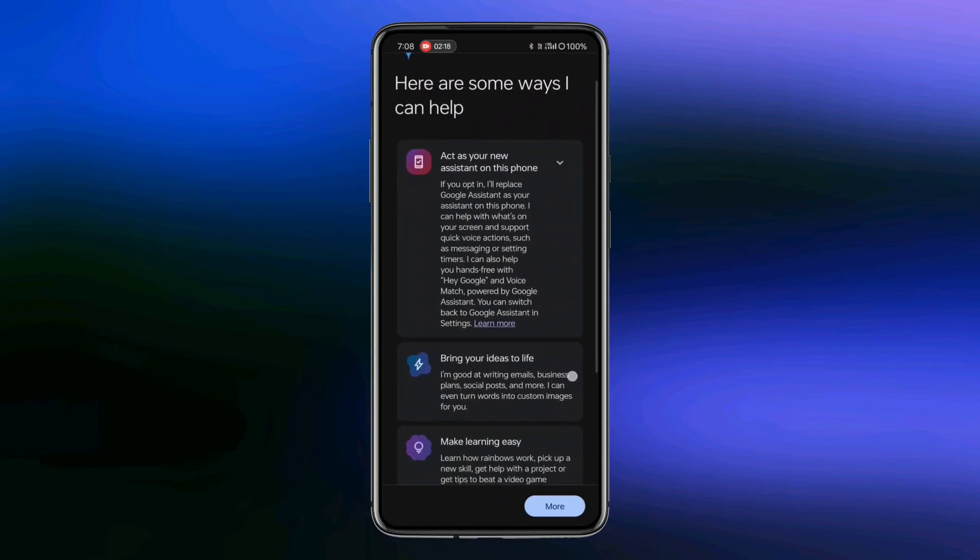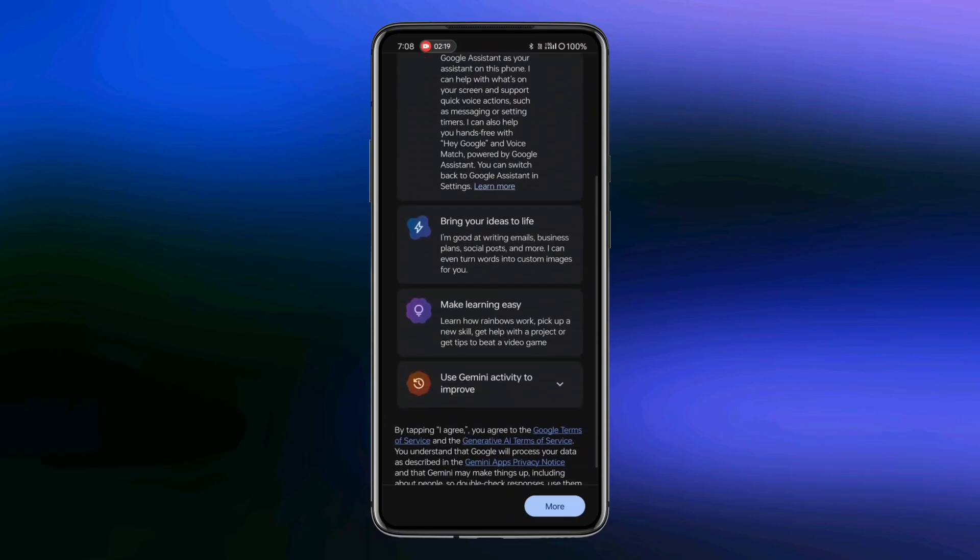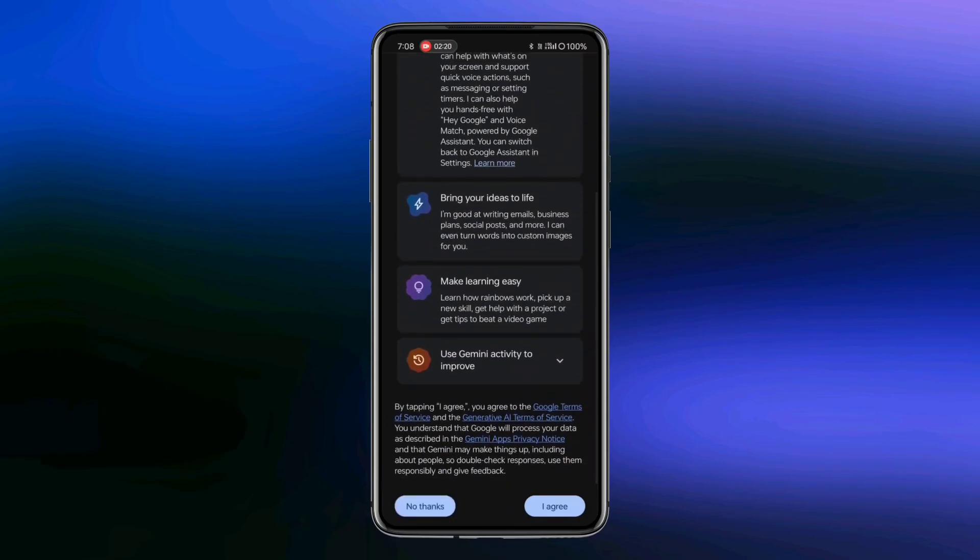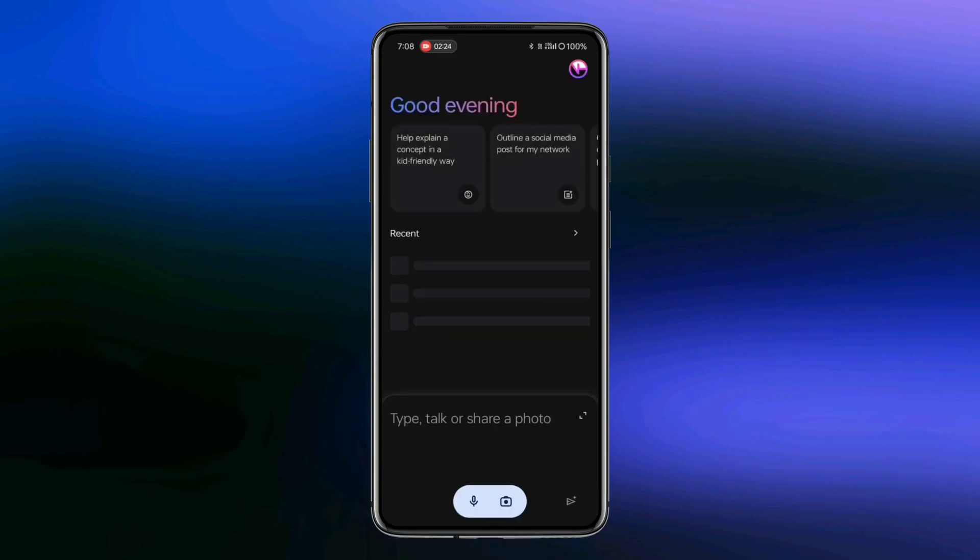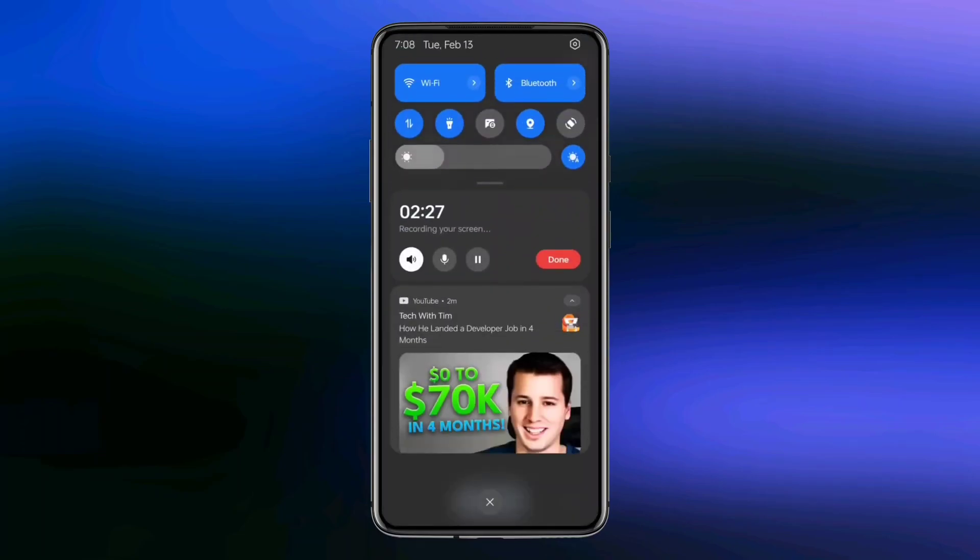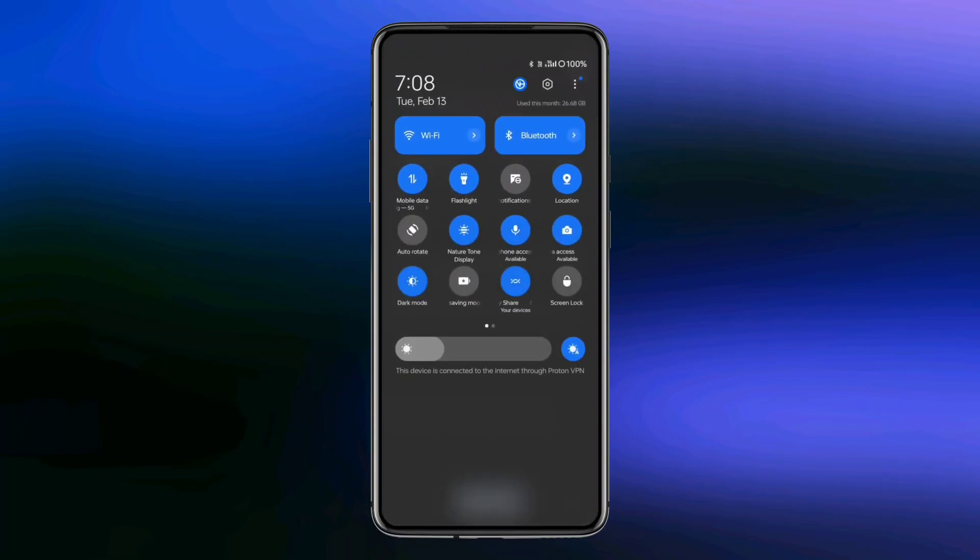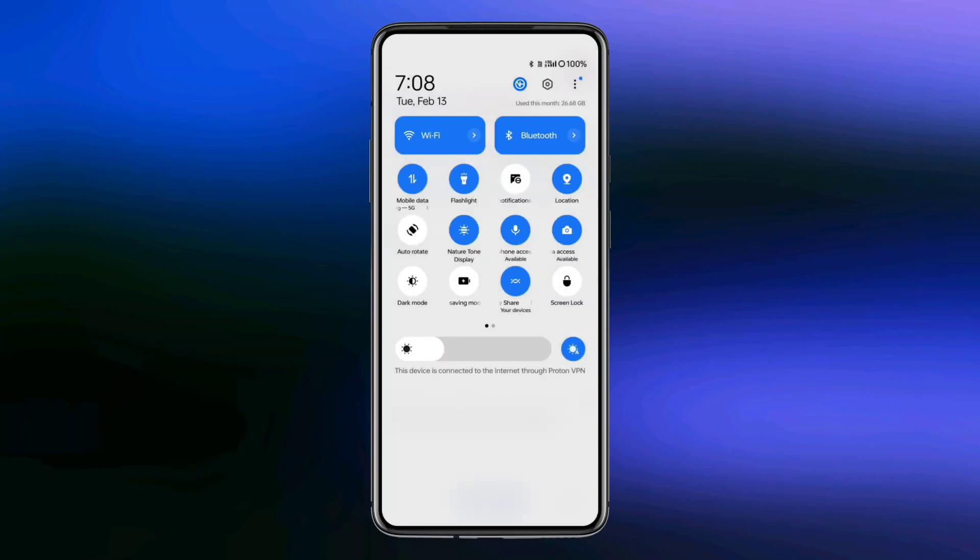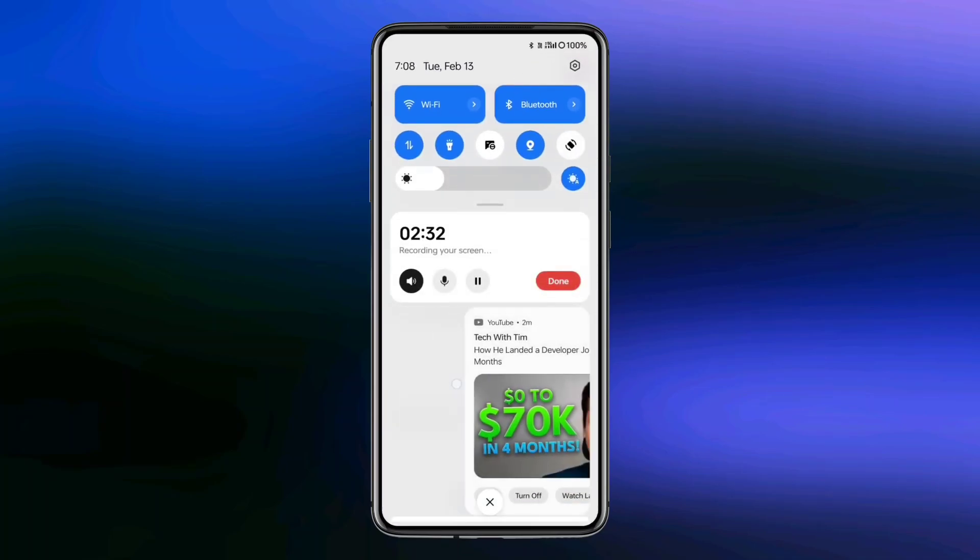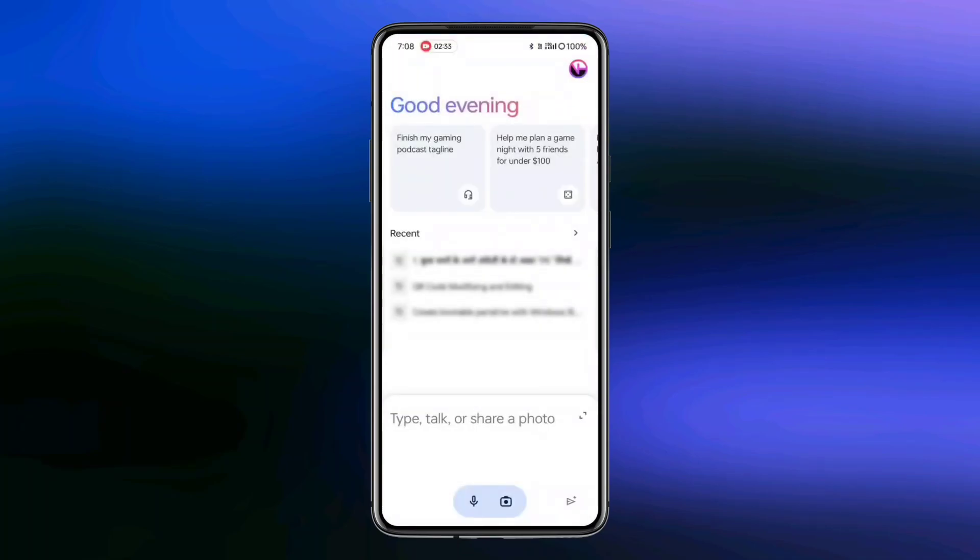Scroll down and click the I agree button. Your Gemini app is now ready to use. Here, everything is dark. I should disable the dark mode first and let's give it some commands to see how it works.